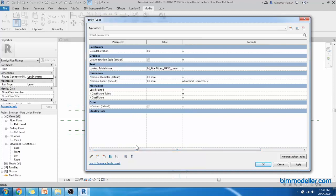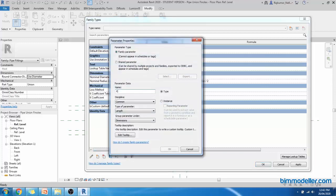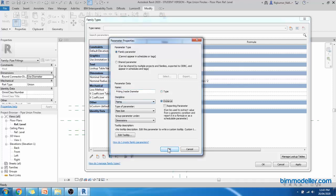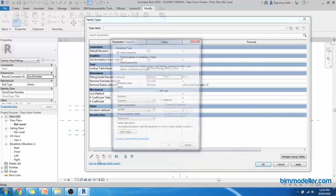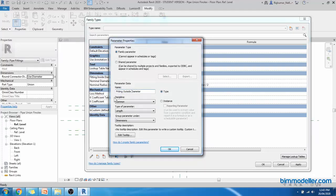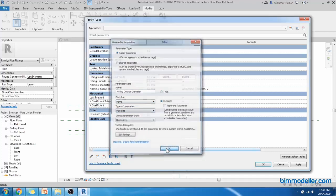We need fitting inside diameter and fitting outside diameter. These two parameters. So fitting inside diameter, piping, pipe size, instance, OK. Make sure that you have copied it. Create another parameter, fitting outside diameter. Piping, pipe size, instance parameter, OK.